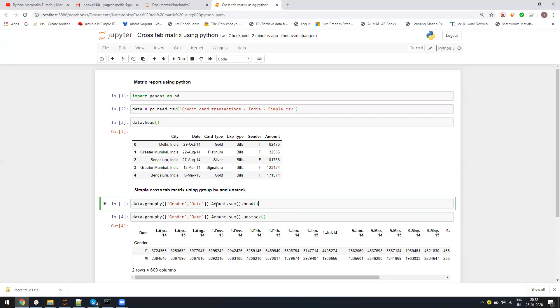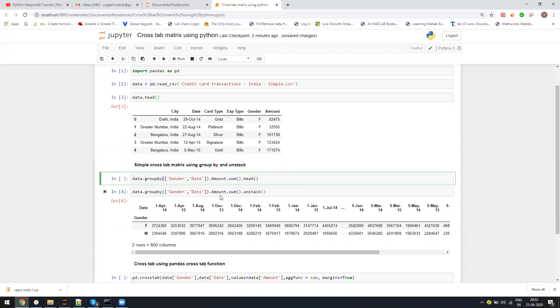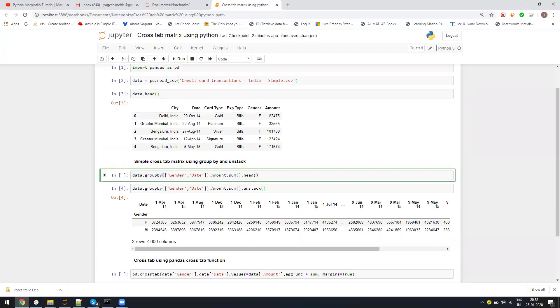The main thing is I can do data.groupby and pass the columns. There are multiple ways. I will show you which one has better uses. Here I'm using data.groupby, first grouping by gender and date.